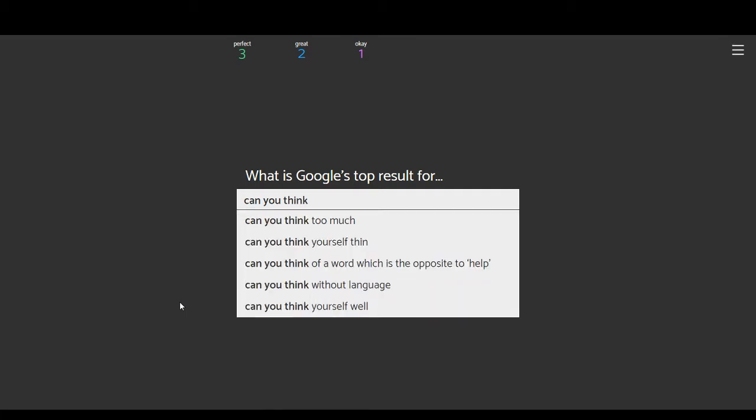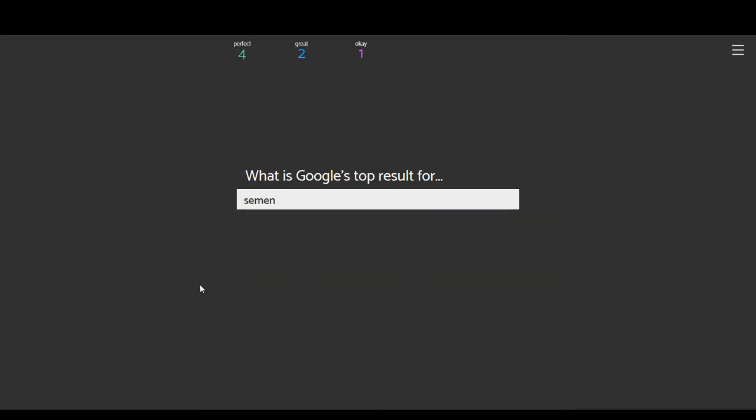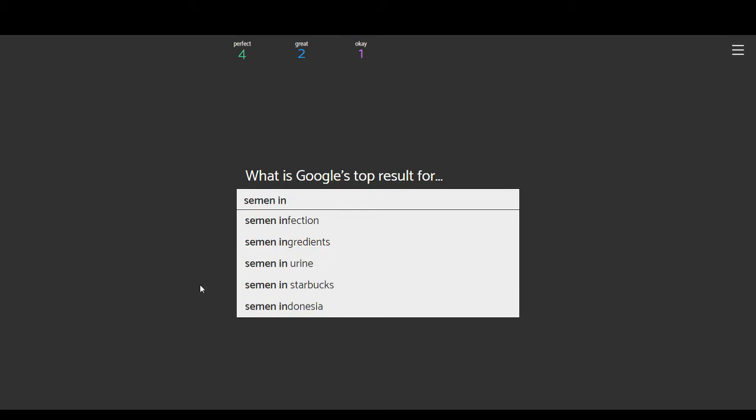Yeah, this game can make you sad. Can you think too much? Think yourself thin. Kind of. Think of a word which is the opposite to help. Actually, I can't. I'm sure there is one. I just don't know what it is. Think without language. That's an interesting question, actually. Can you think yourself well? Technically, yes. It's called the placebo effect. Without language? I'm actually curious on that one. I'd imagine that you can, but it's hard to think about that.